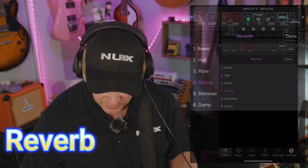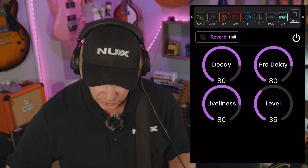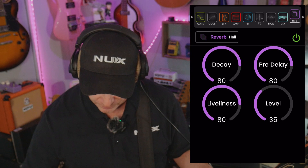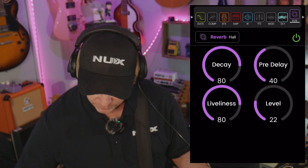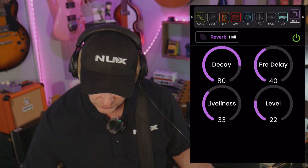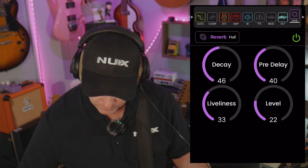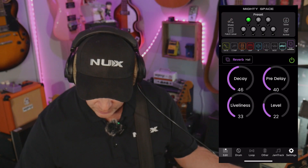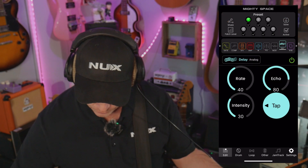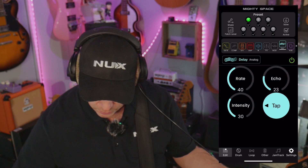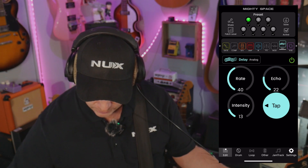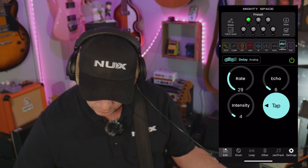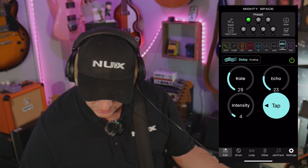And then finally I'm going to go to the reverb. I do love a good spring reverb, but the hall is really nice. But again, you don't want it to sound like you're in a shoe, right? So let's pull that pre-delay back, maybe the liveliness, and actually let's bring the decay back a bit too. Now we could go back to the delay and maybe go to the analog, and let's pull that intensity back — yeah, there we go. Just a little bit.